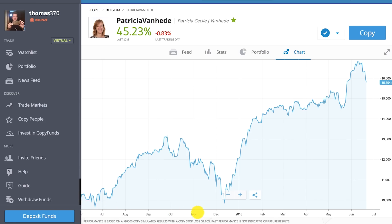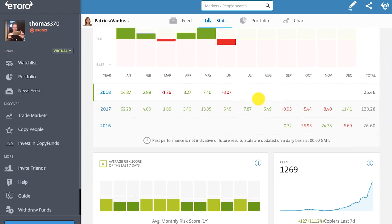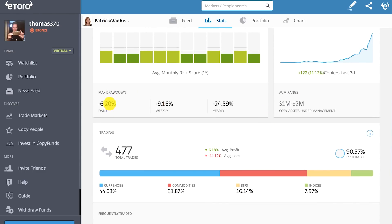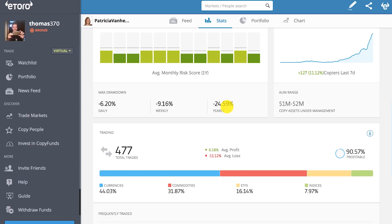You can see from June all the way through to now. If I go to their stats, here you can see their statistics — what they've done over the last years, the risk score. Max drawdown: what's the most they've lost out of their account size in a day? 6.2%. Weekly, the most they've lost is 9.16. Yearly, the most they've lost is 24.59. Those figures relate to risk.